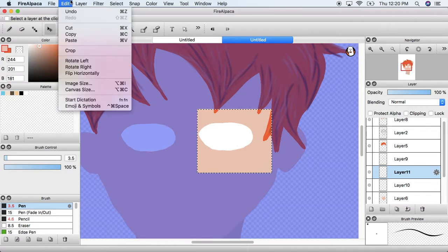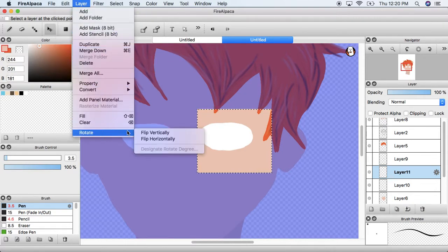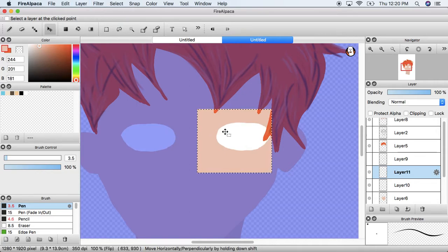So you just want to go to layer, go down to rotate and hit flip horizontal.